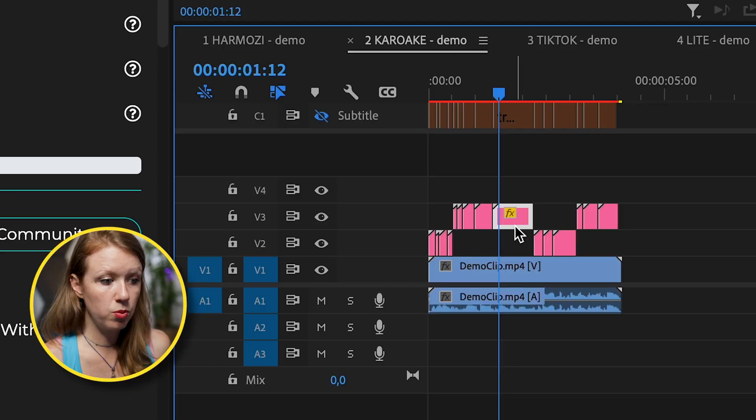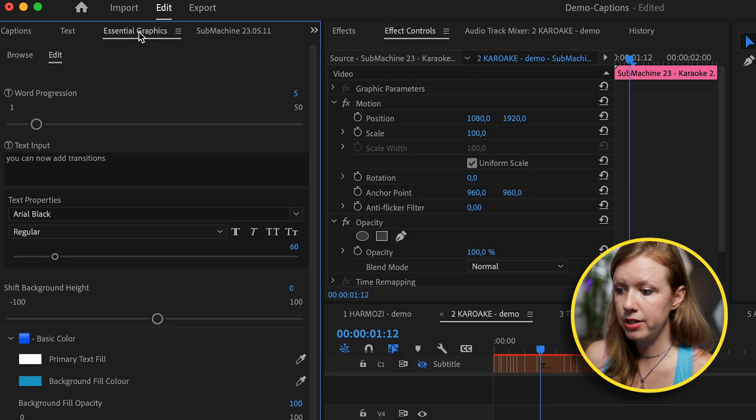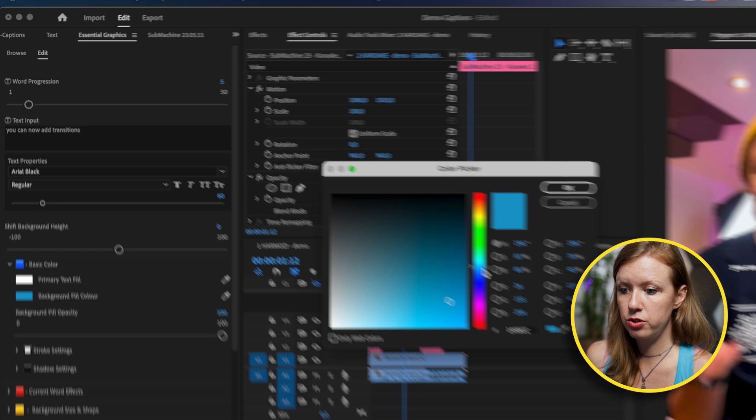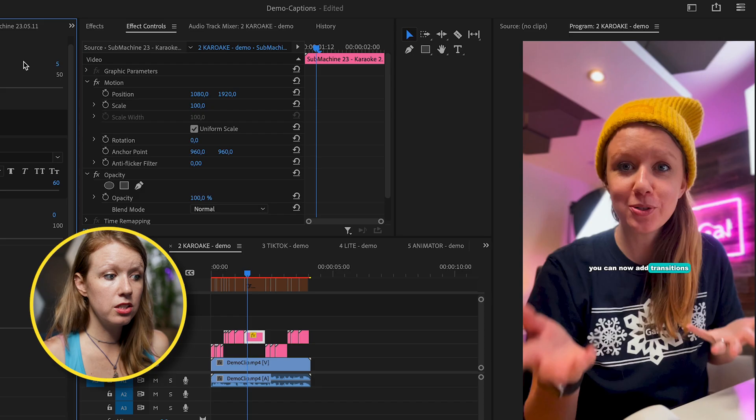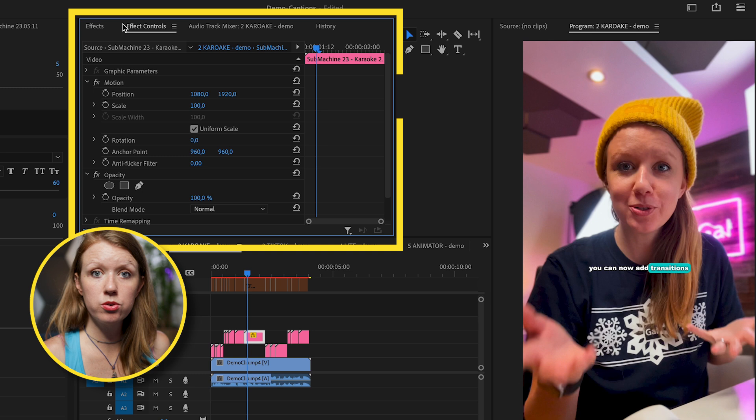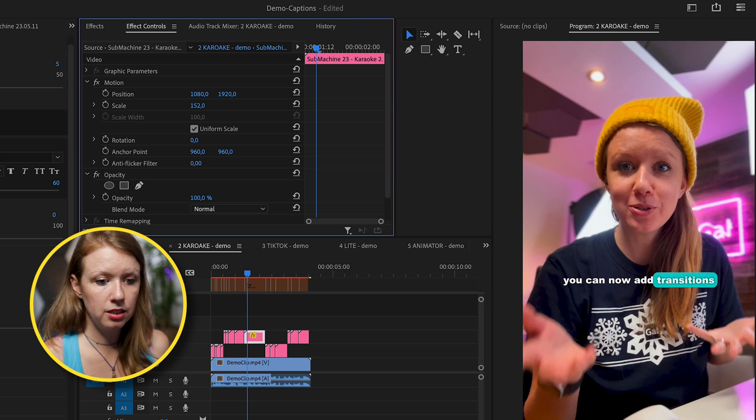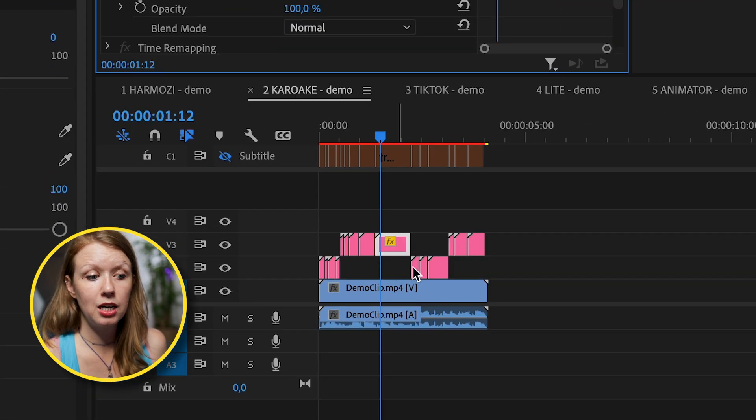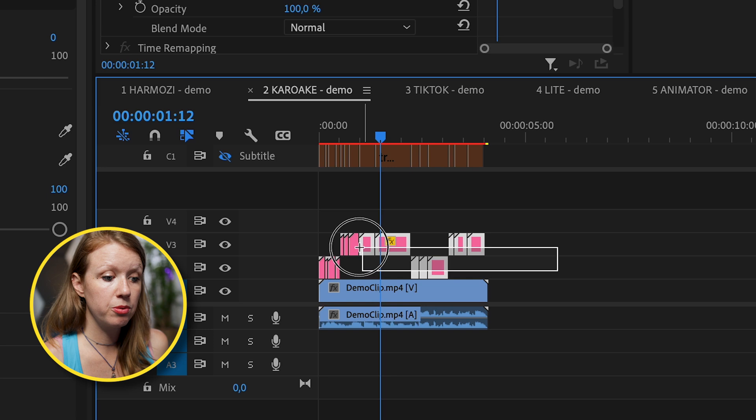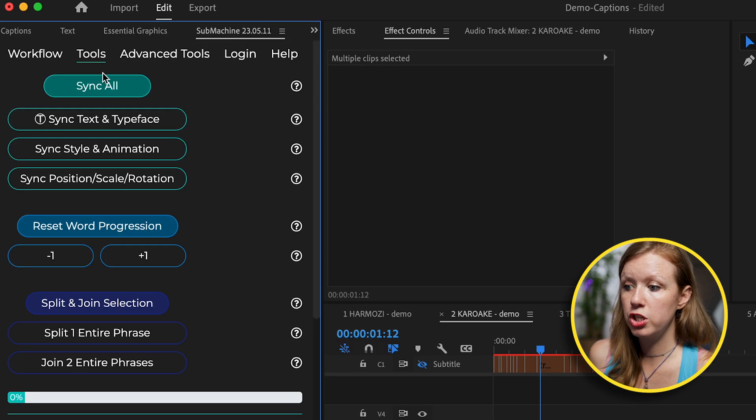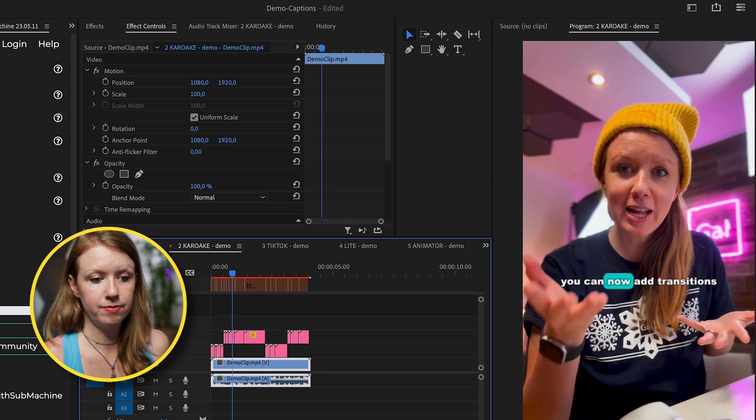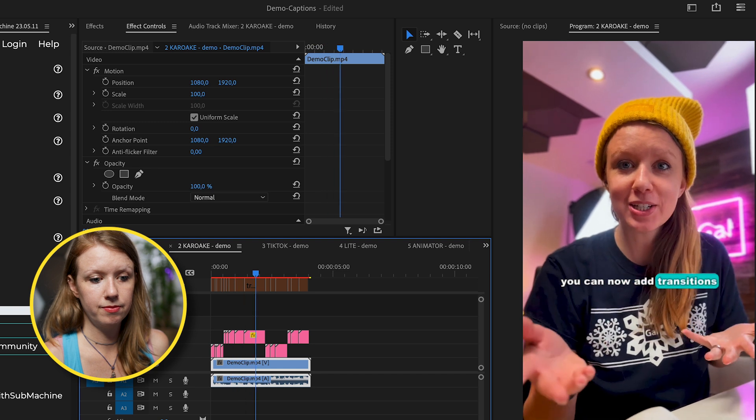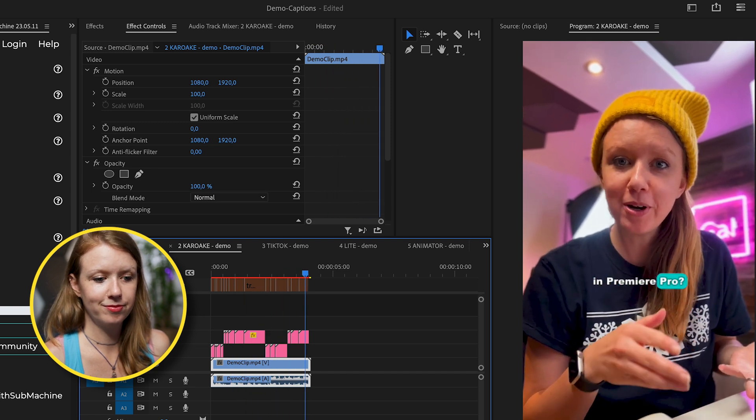And I'm keeping it at 16 characters per phrase for vertical and create subs. And just like that, it's done. But let's make some adjustments. Let's select this one, go over to essential graphics, change the background fill color to be a little bit more brighter turquoise. Let's go to effect controls to make it a little bit bigger. And now remember to keep your playhead here and lasso and select everything. Go to submachine, sync all. And here it is. Did you know that you can now add transitions to your captions in Premiere Pro?